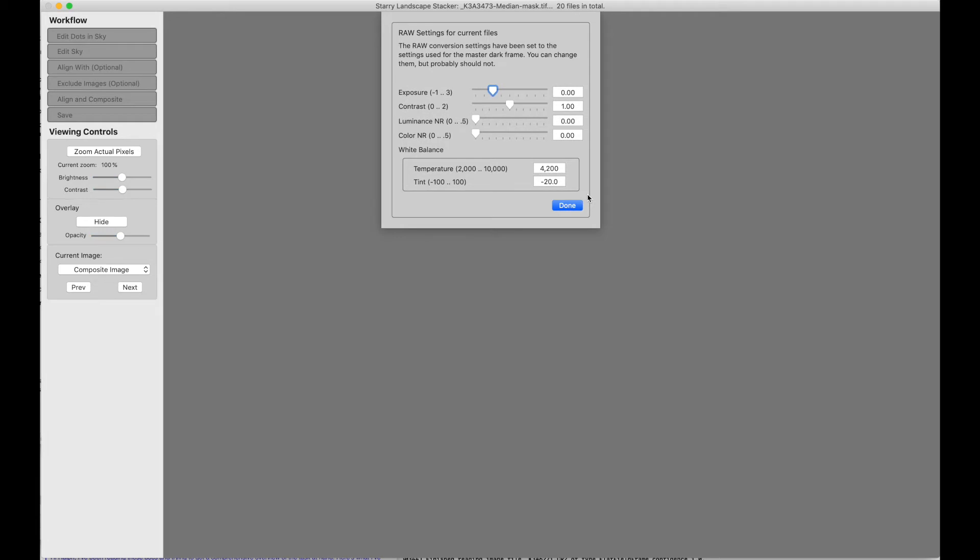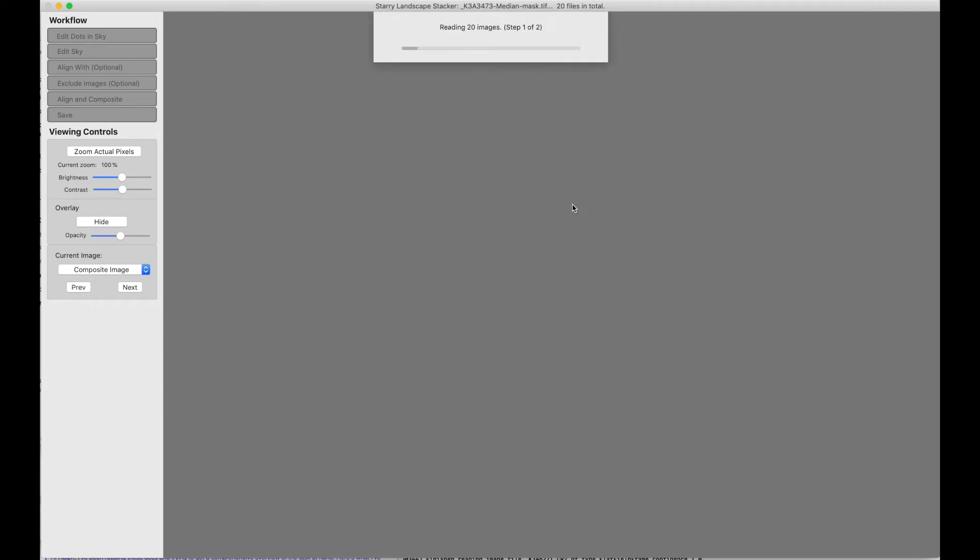Because there are raw files, I get to see and adjust my raw conversion settings. This is good. That's what I want. And now it proceeds to read all the images.